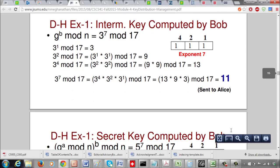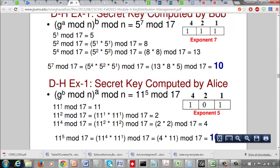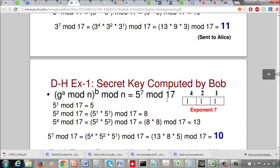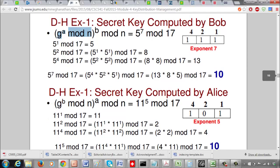Alice receives 11 from Bob and computes 11^5 mod 17. Bob receives 5 from Alice and computes 5^7 mod 17. For Bob's computation: 5^1 mod 17 = 5, 5^2 mod 17 = 25 mod 17 = 8, 5^4 mod 17 = 8*8=64 mod 17 = 13. So 5^7 mod 17 = 5^4 * 5^2 * 5^1 mod 17 = 13 * 8 * 5 mod 17 = 10.